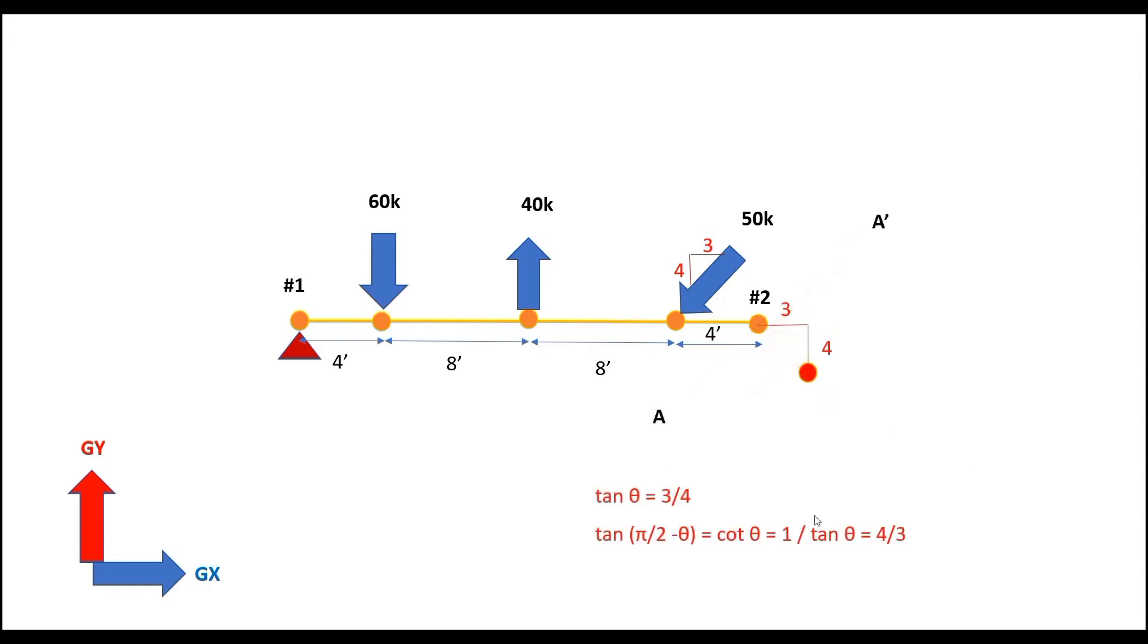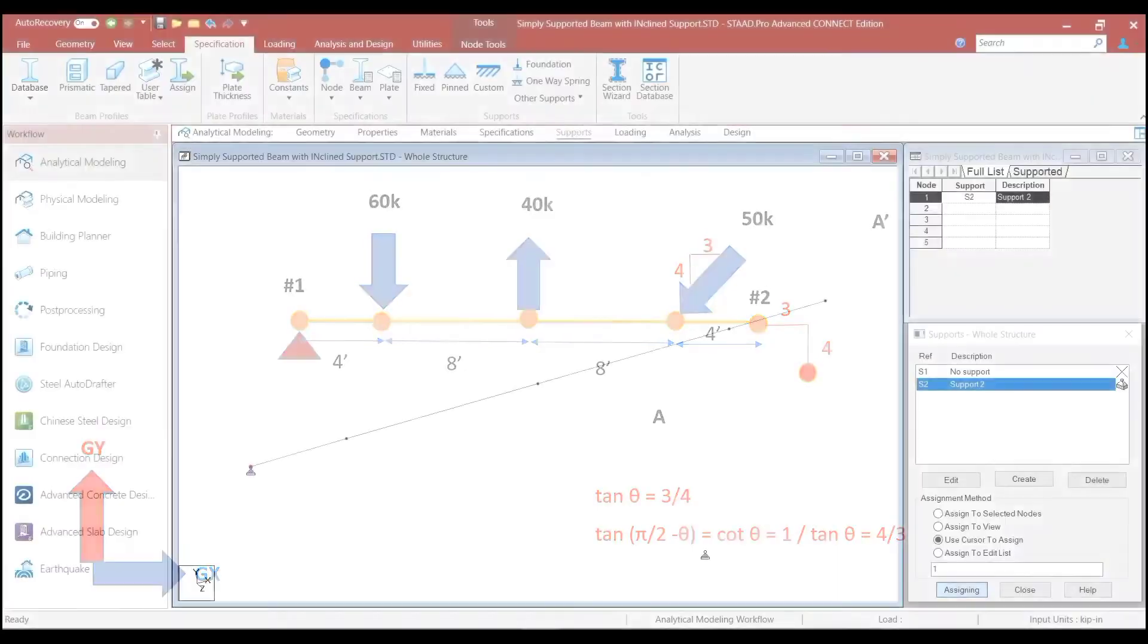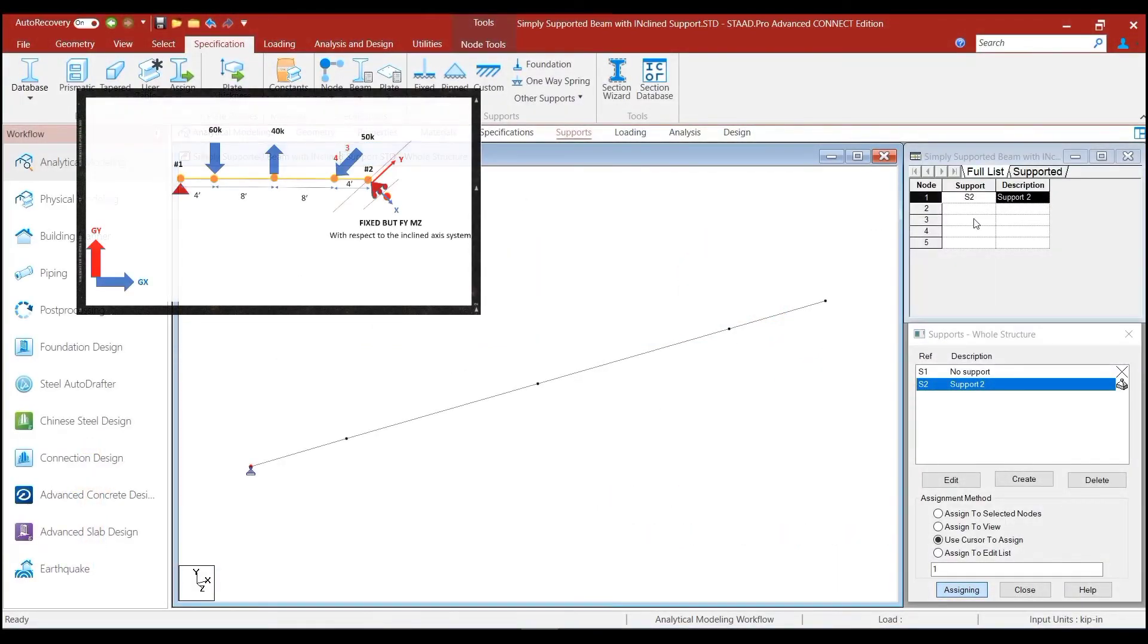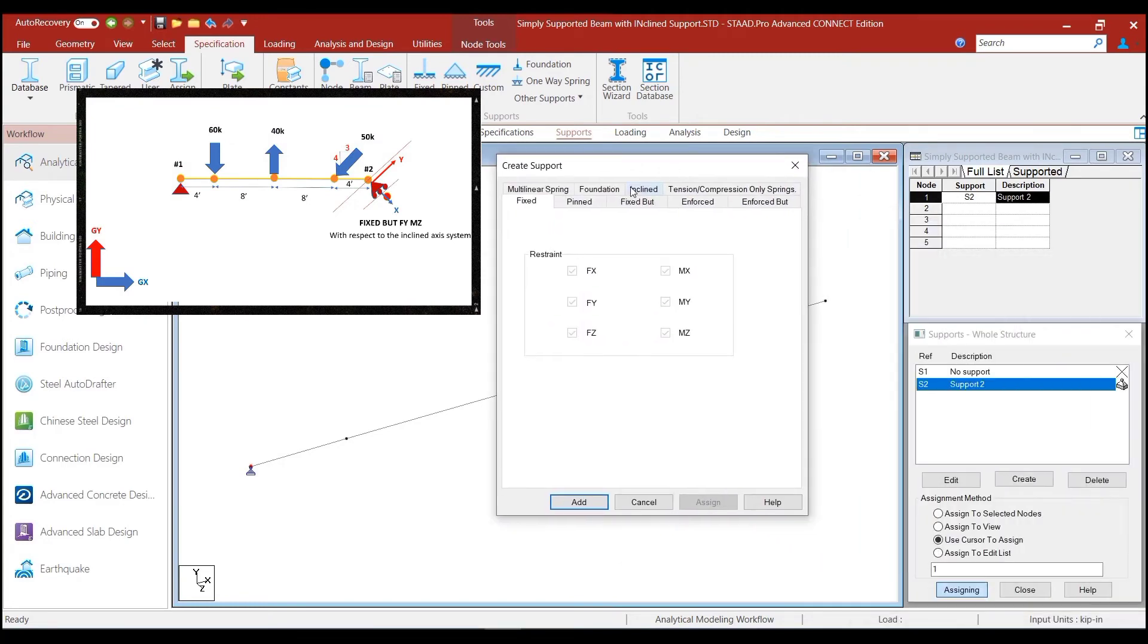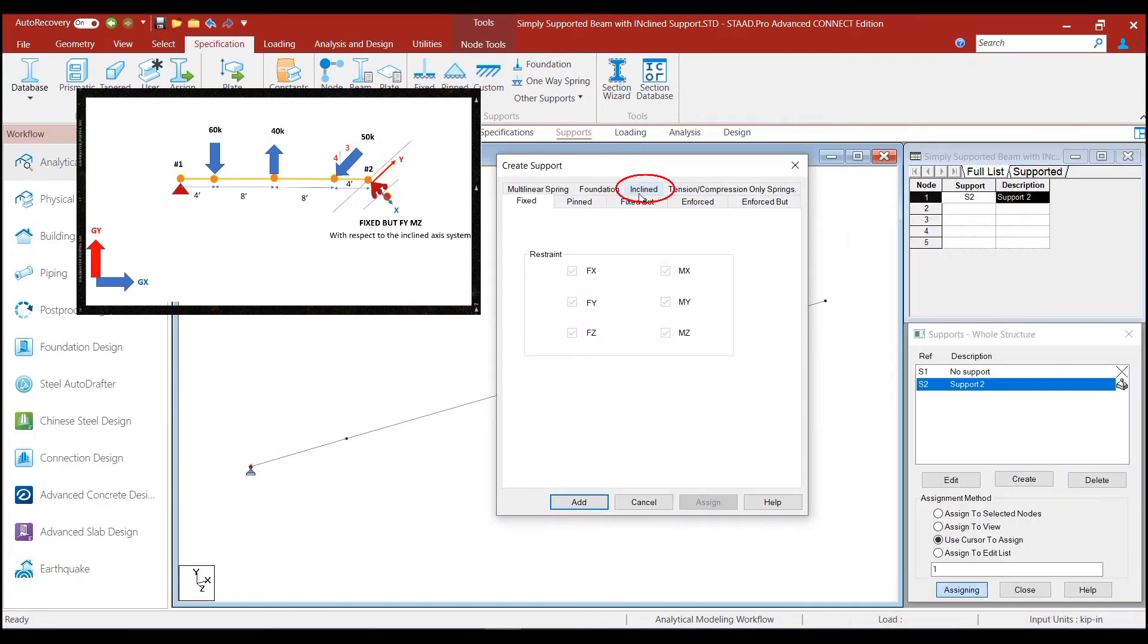We had also said that in order to specify or in order to identify the reference point, we would need to move three units in the horizontal direction along the global X axis and four units along the negative direction of the global Y axis. So, let us see how we can do that in StatPro. So, to create the inclined roller support, we again click on the create button and we click on the inclined option.